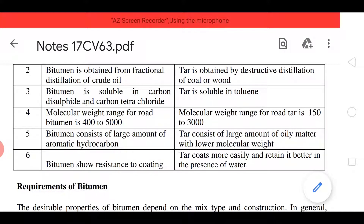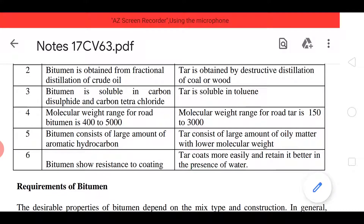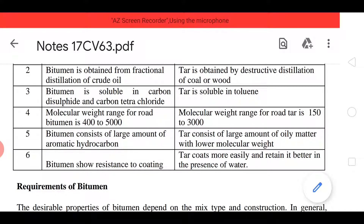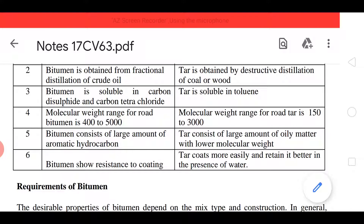Next, bitumen shows resistance to coating, whereas tar coats more easily and retains it better in the presence of water. By this we can say that since resistance is more, for patchworks we can use tar rather than bitumen. Next, we will discuss the requirements of bitumen.